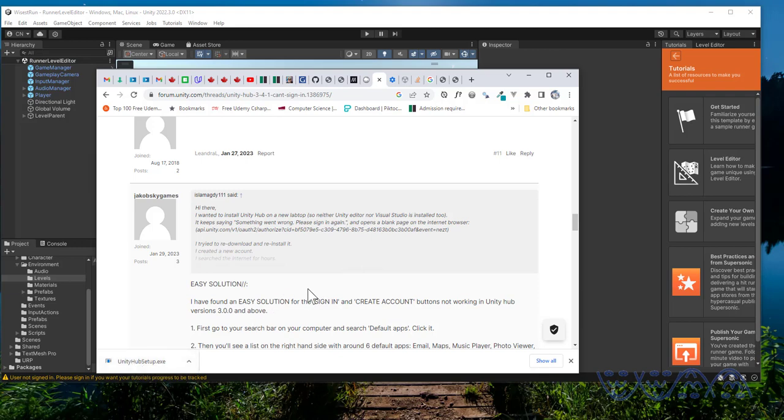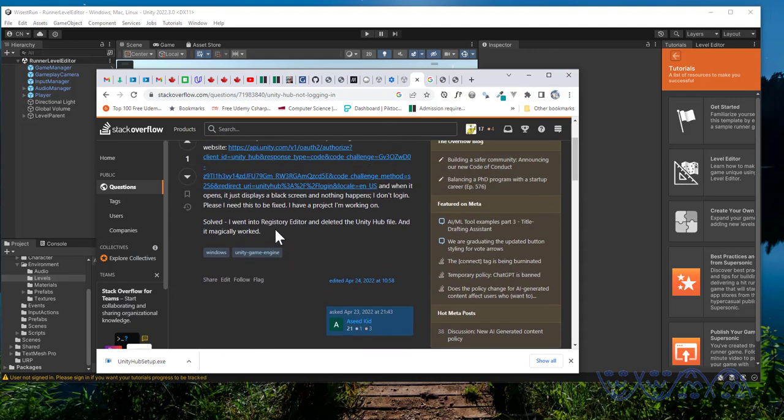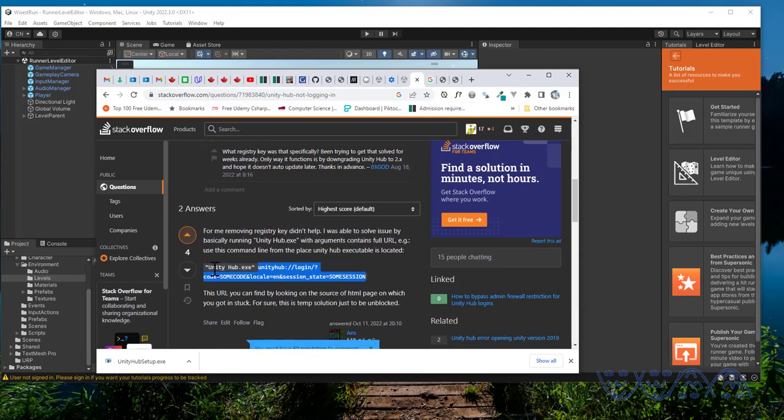I'm here to share with you what worked for me. I saw this on Stack Overflow. There are many suggestions here, but this is the one that worked for me. This person is saying 'for me removing registry key didn't work', so he tried something else someone suggested and it didn't work.